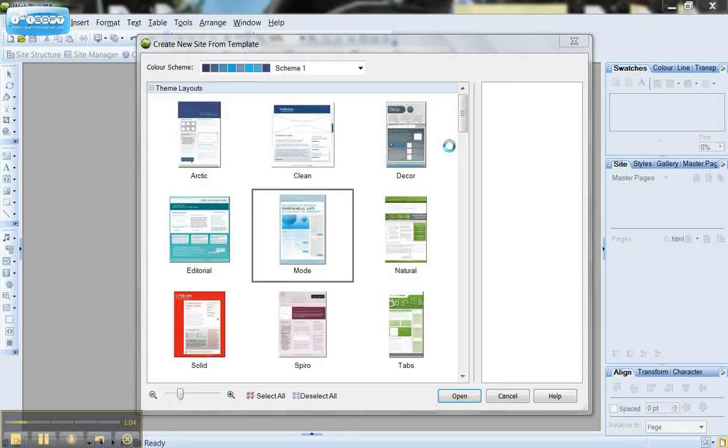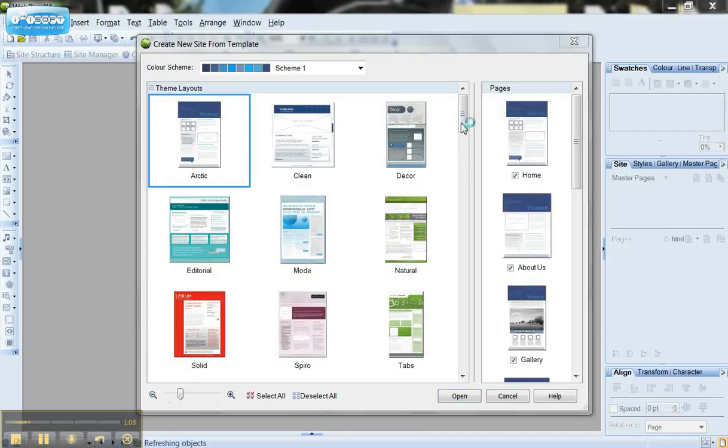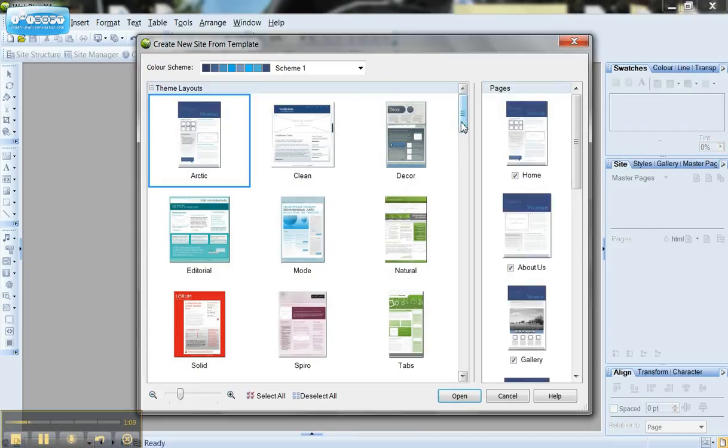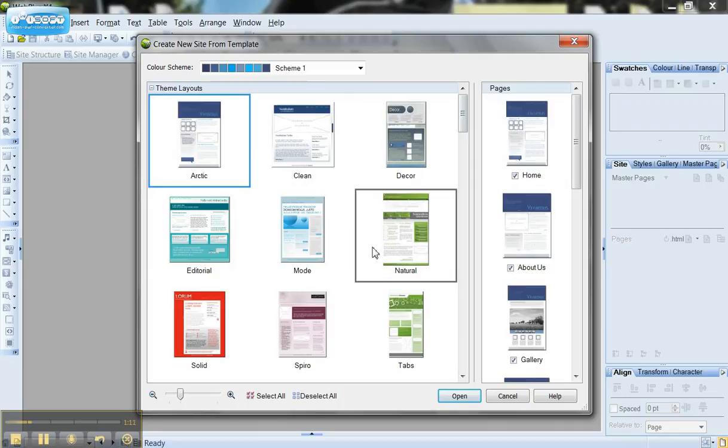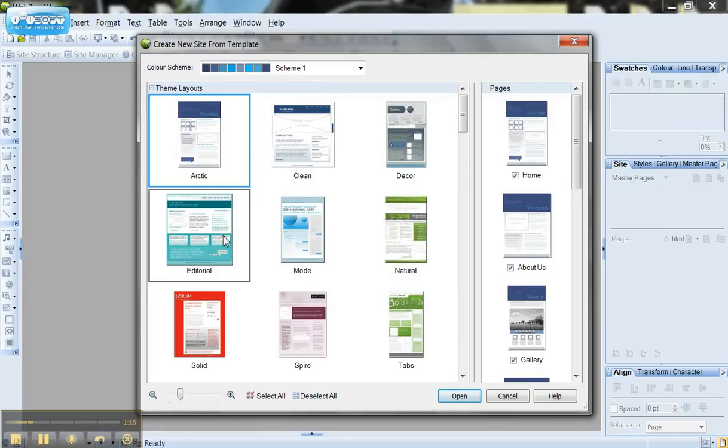And that loads up and shows me all of the websites which have been built by Serif which you can customise yourself. If there's certain features you see in one design which you would like to use in yours, you can just copy and paste those out into your design.